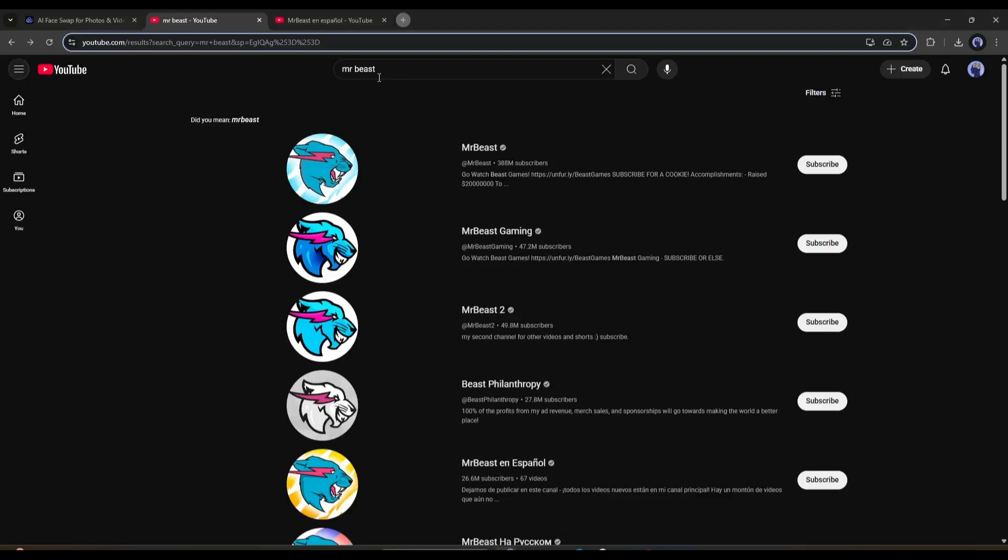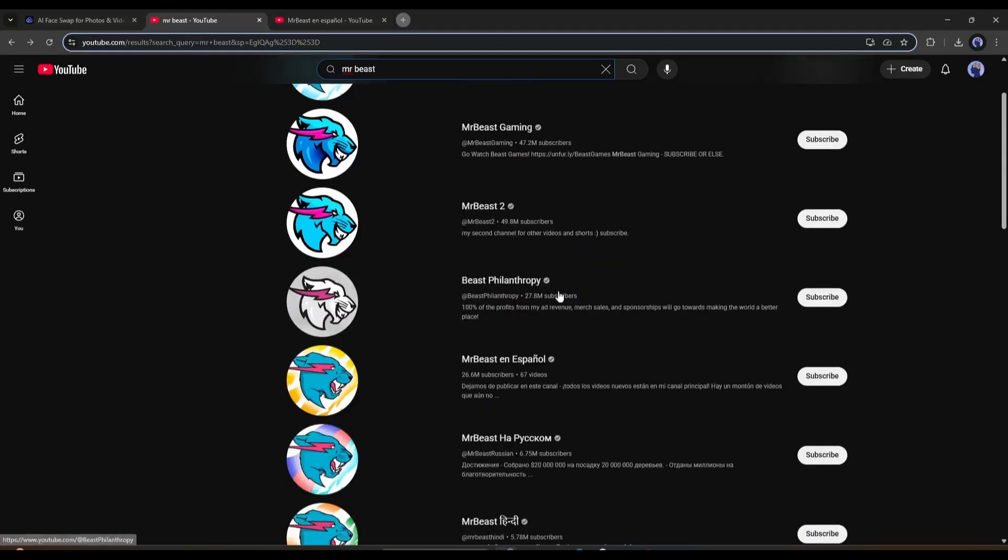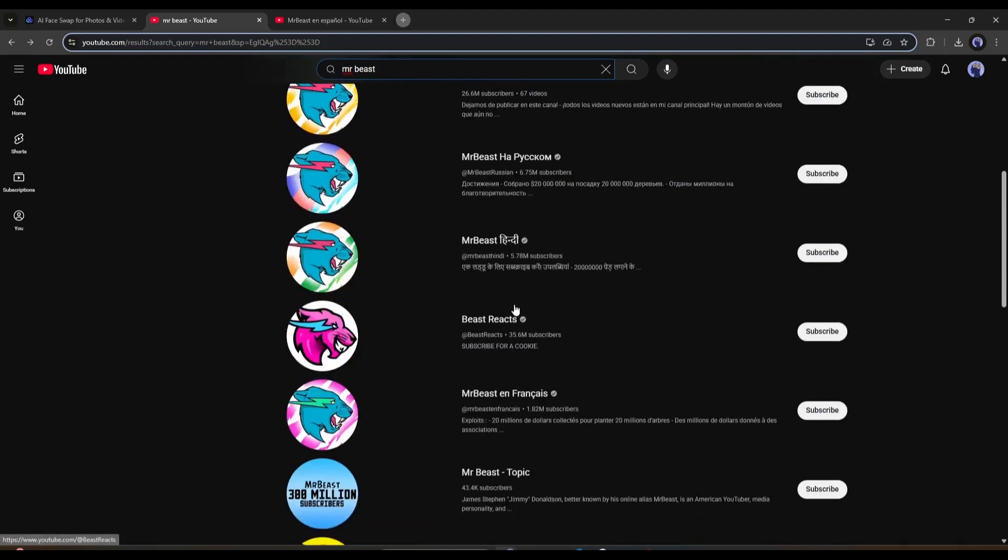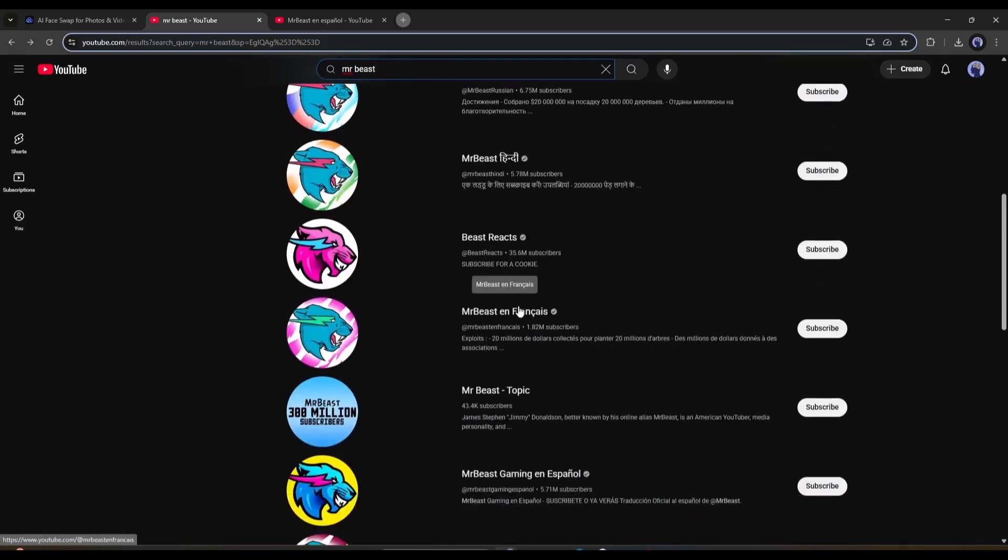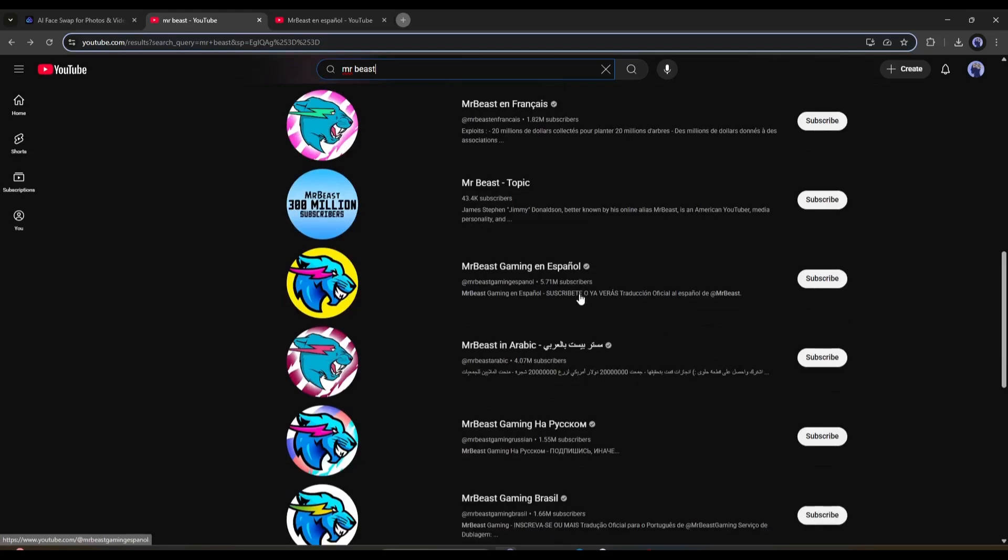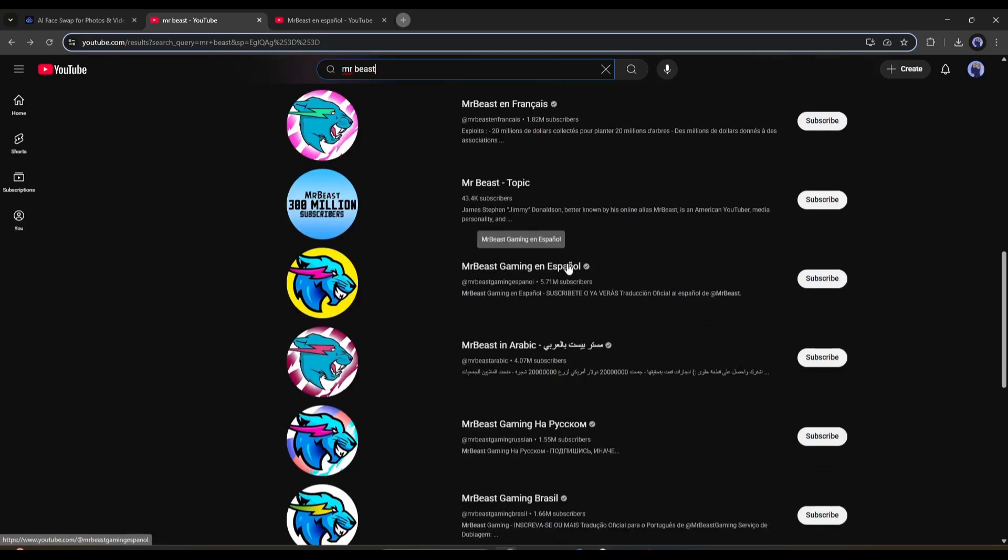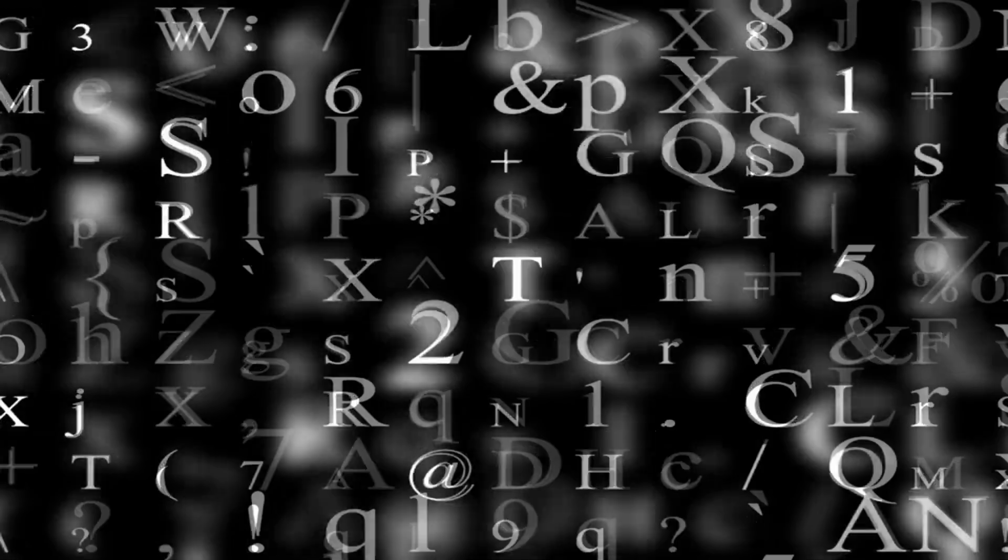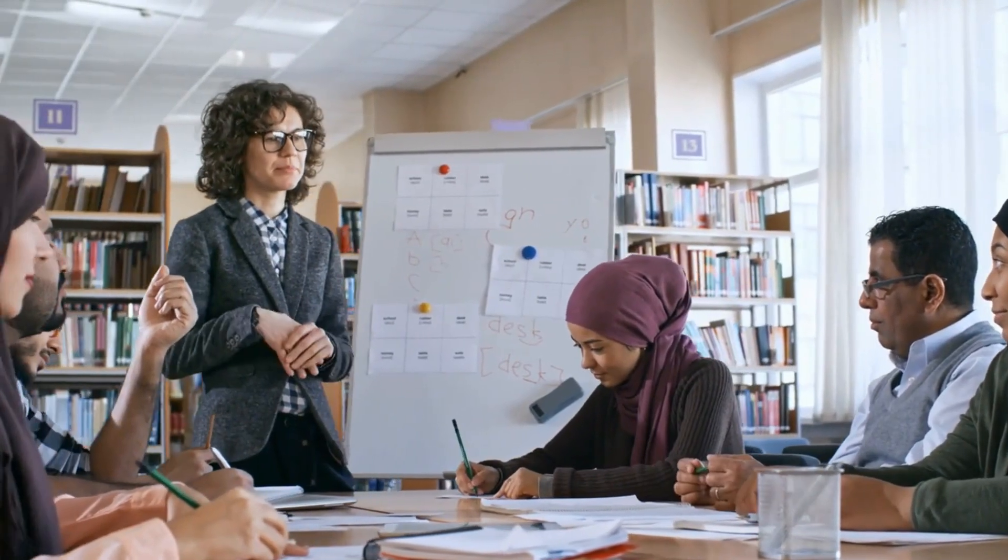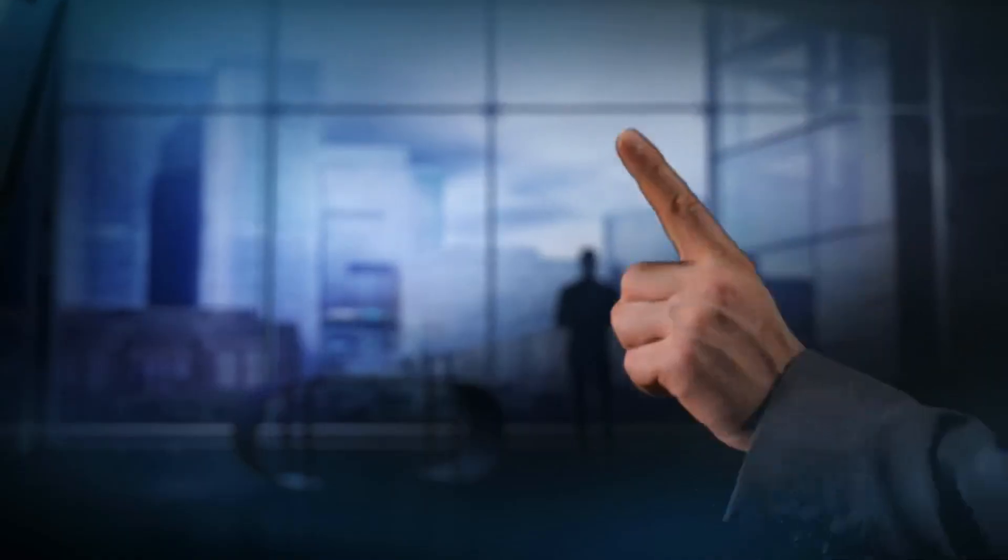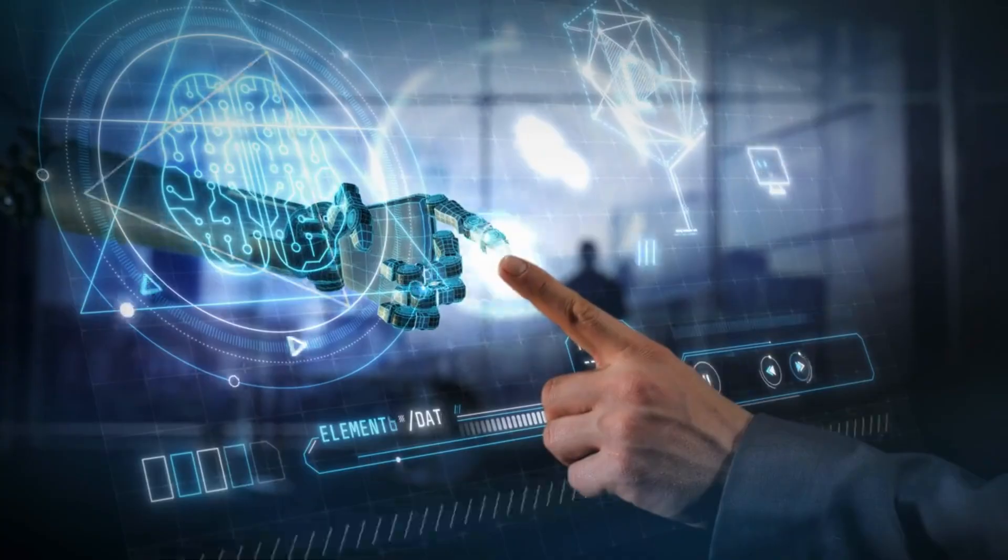Well, it's exactly how top influencers like MrBeast expanded their global reach. He has multiple channels in various languages. If you don't have access to the multi-language audio feature, then you can create regional channels and upload videos. Now the question is, how can we create videos in different languages without being experts in those languages? This is where AI comes into play.